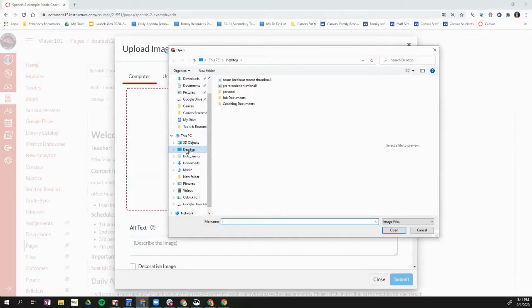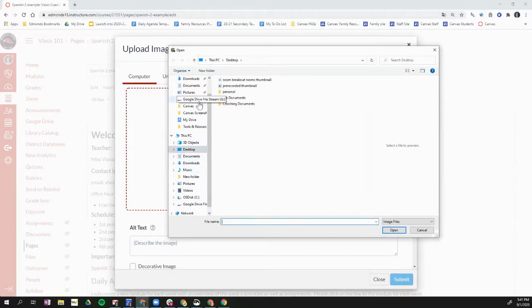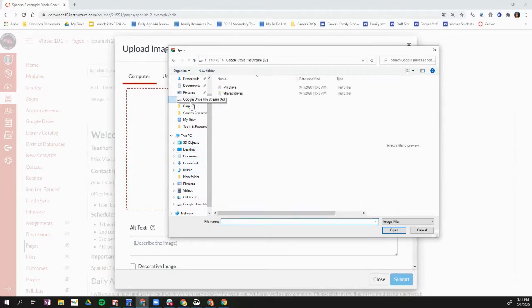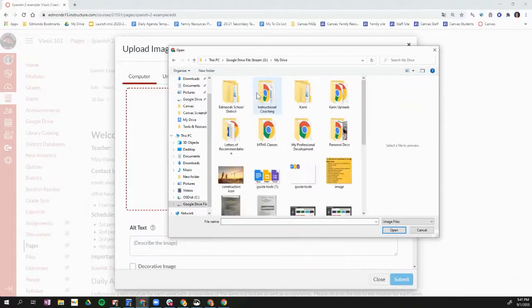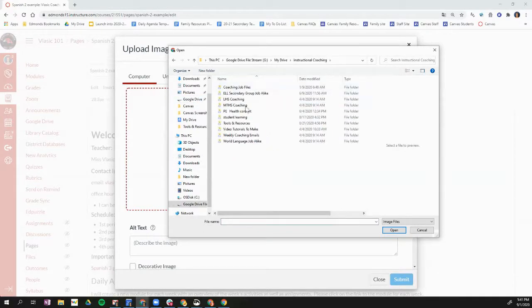So if you saved it on your computer itself, like on the desktop, you can look for it here. I saved it in my Google Drive. So I'm going to go to Google Drive File Stream and I'm going to find that banner.